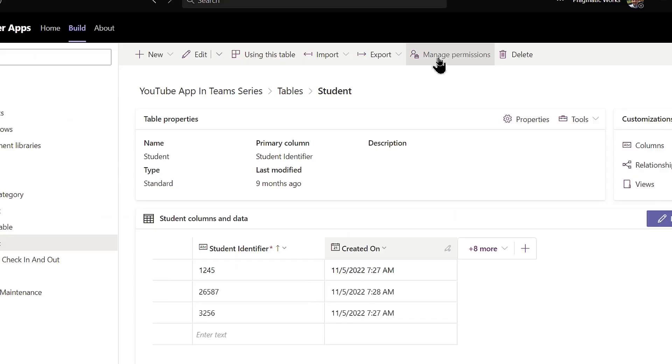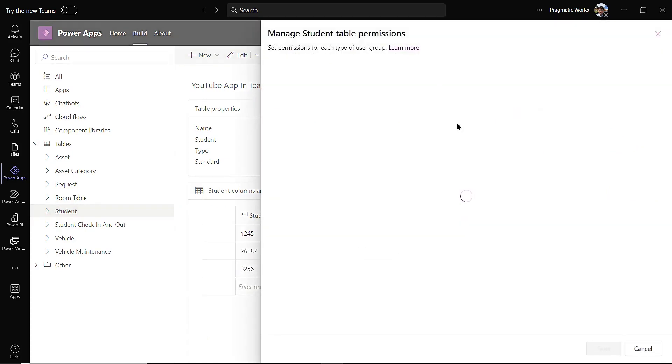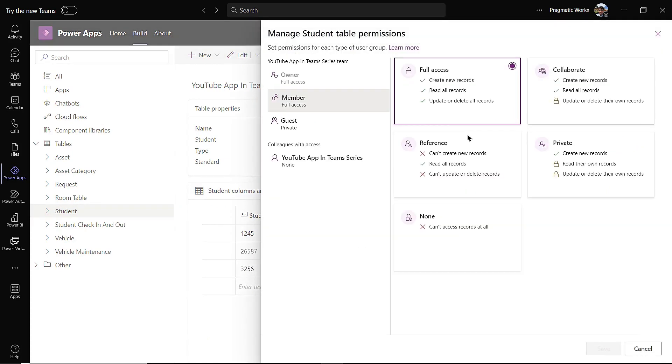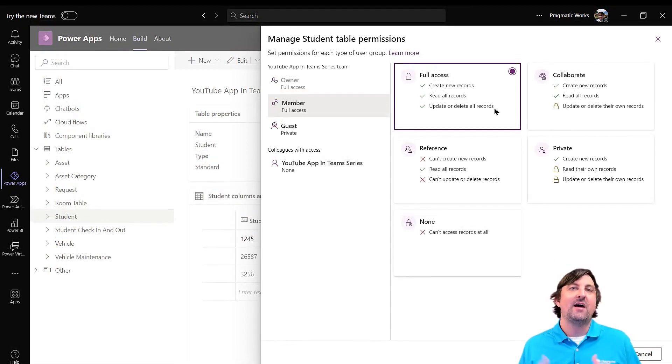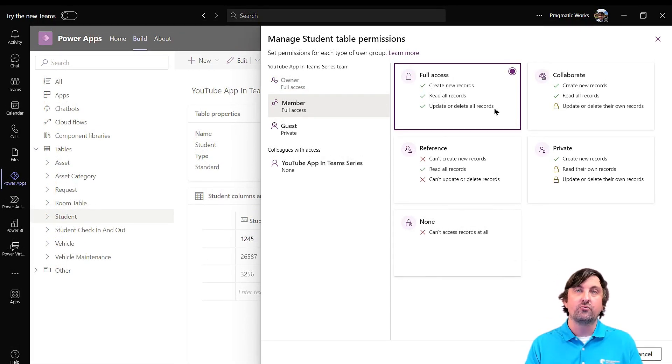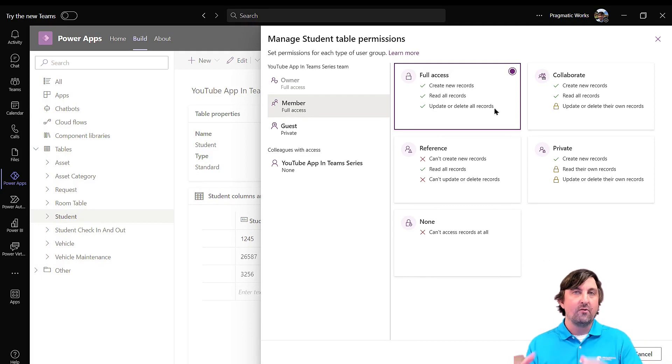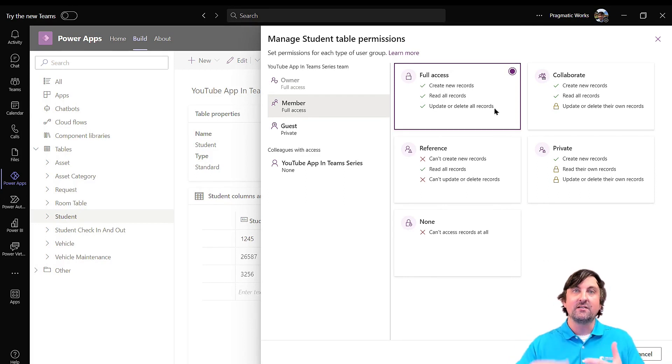This is going to say, well, when you share this application, what kind of permissions do your users have? And these are by default for the members of the team. Anyone you add to the team, so once a member is put into the team itself, that means they now have access to your application. But you can control what records they can utilize inside of this application. You do this on a table by table basis.